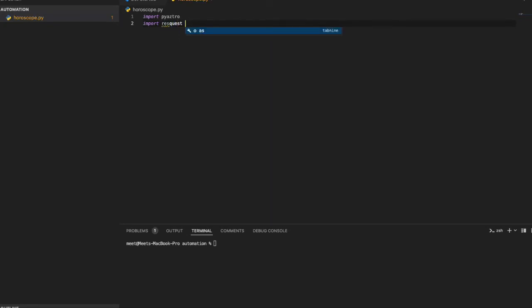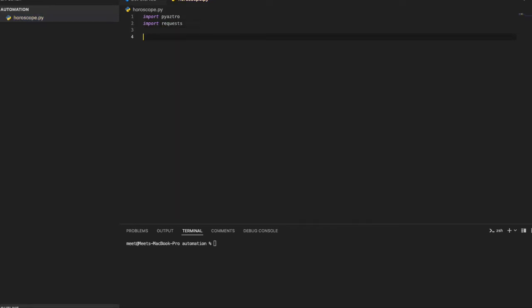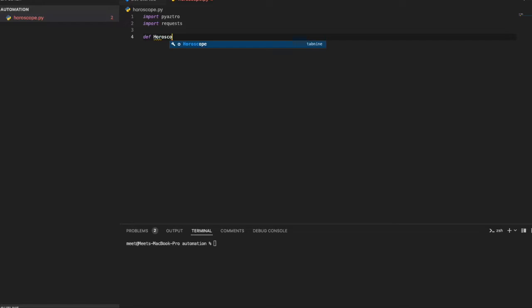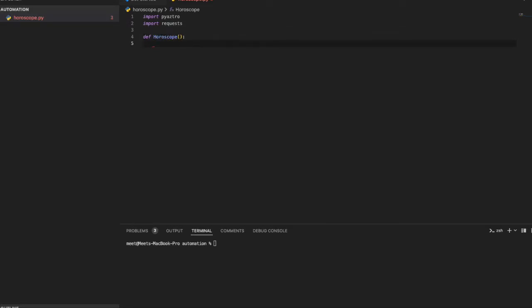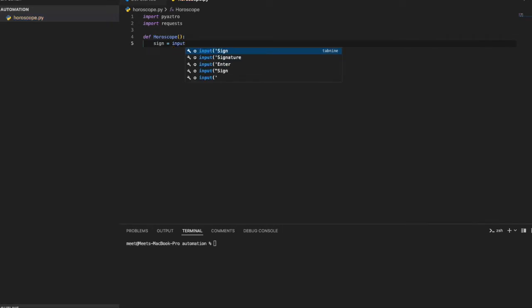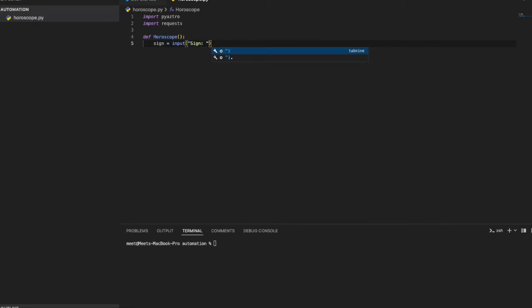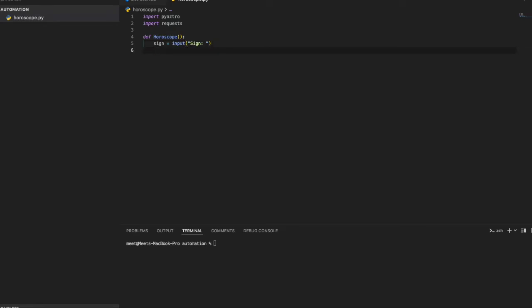I import requests, then start with a function. In Python a function begins with 'def', so I'll call this function 'horoscope'. The pyastro library takes a sign and a day as parameters. I'll ask the user to enter their sign, and also enter the day — today, tomorrow, day after, or yesterday.